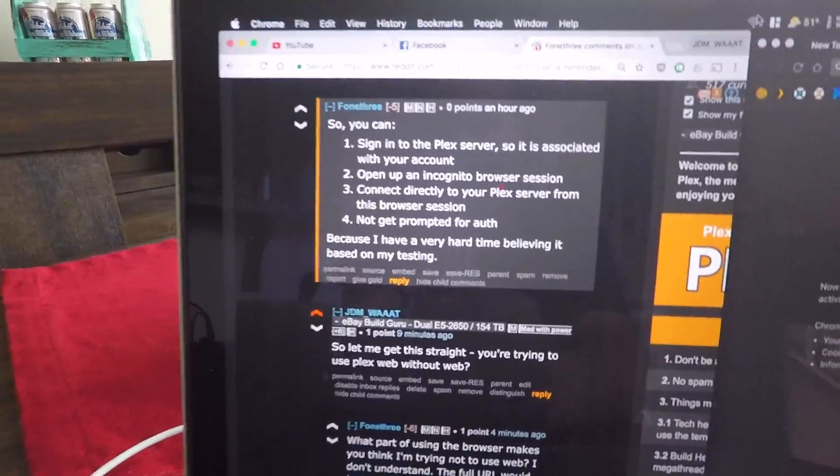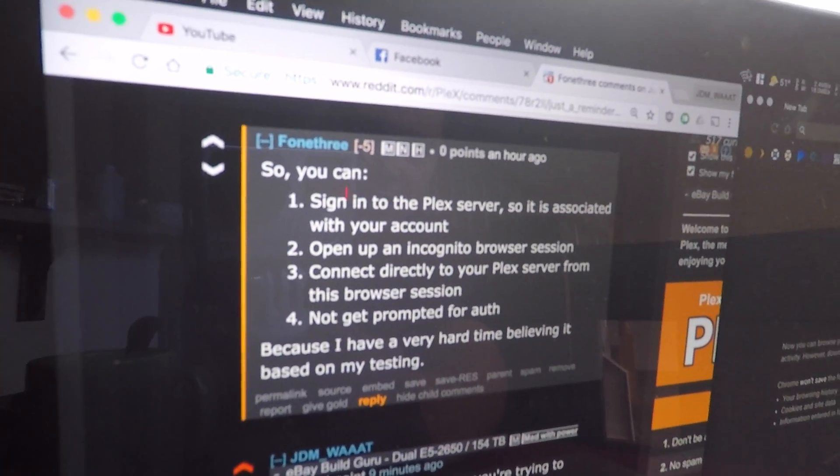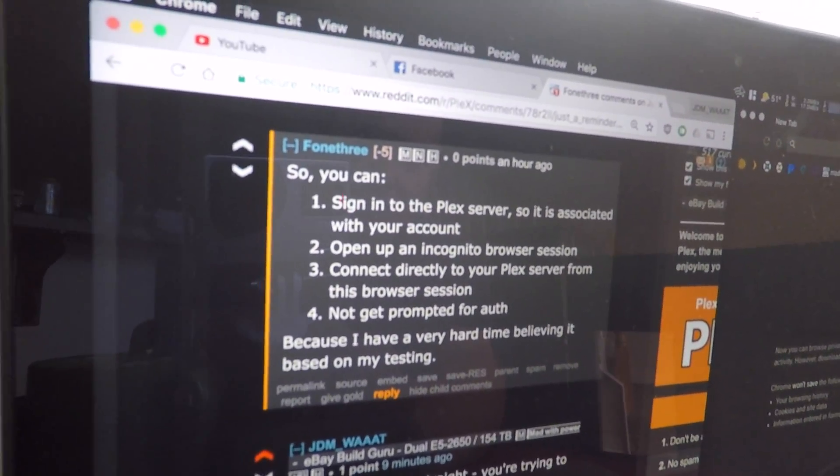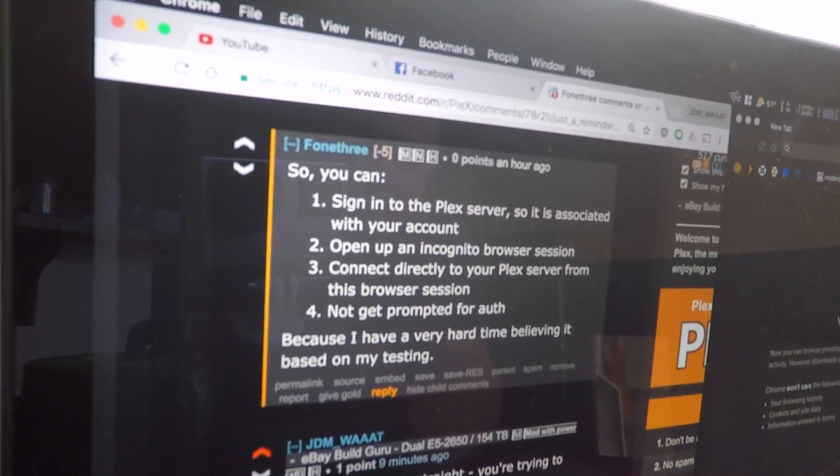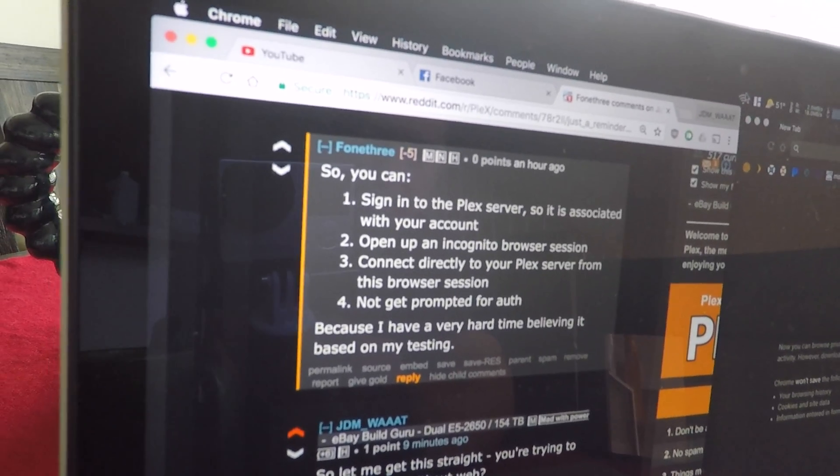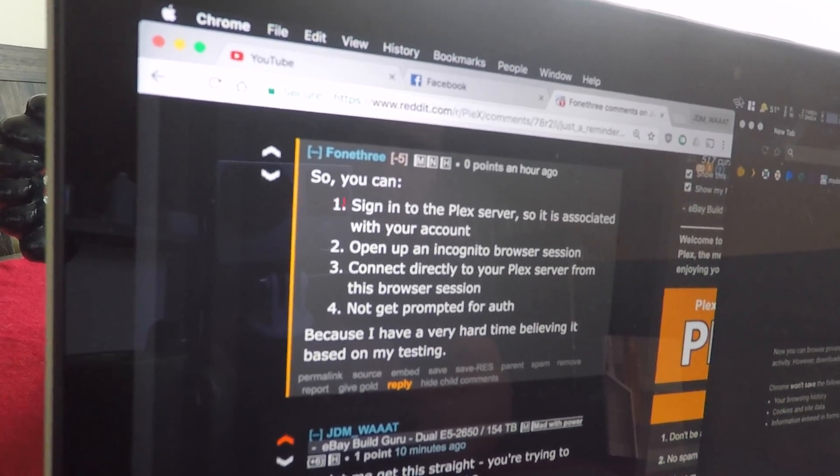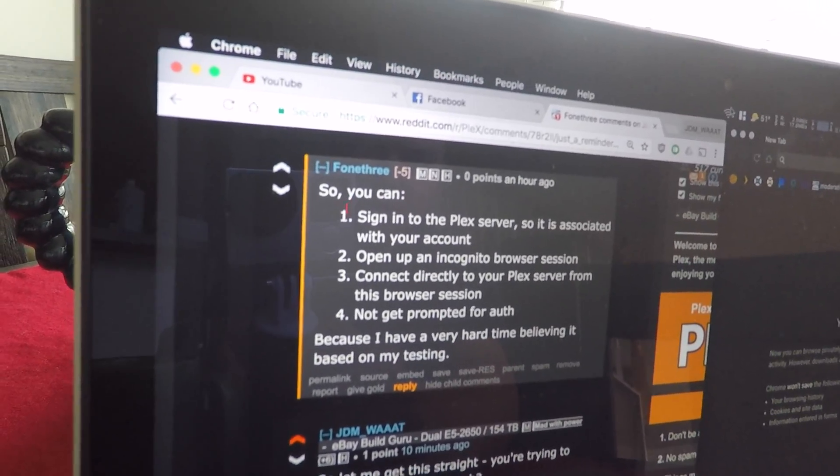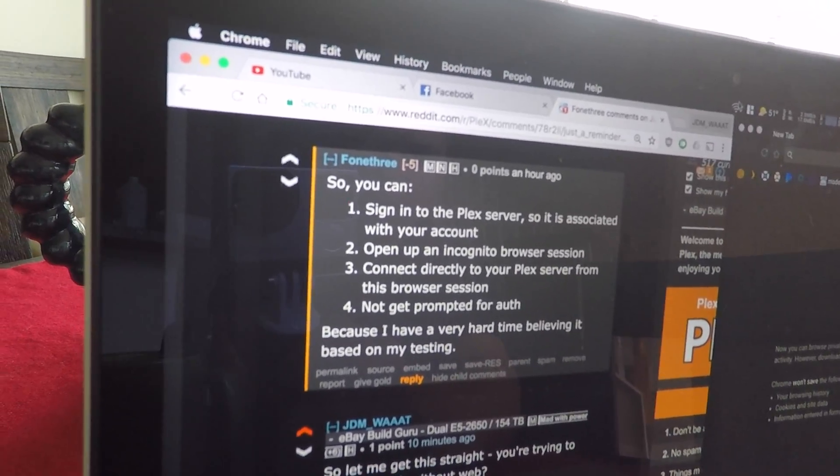Question is, it says, so you can sign into the Plex server, so it's associated with your account, open an incognito browser session, connect directly to your Plex server within the browser session and not get prompted for auth. I'll do one better.